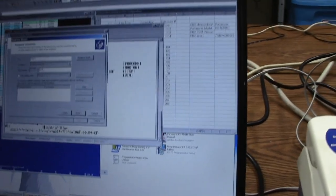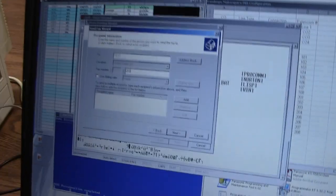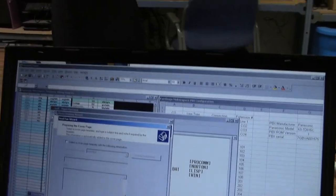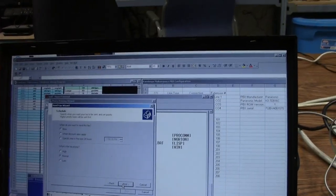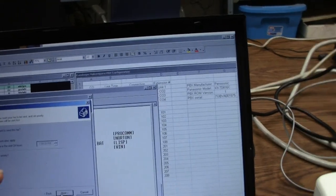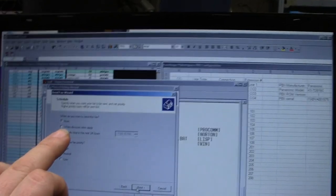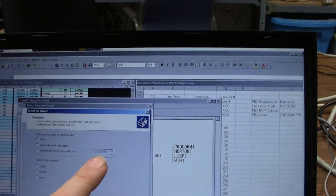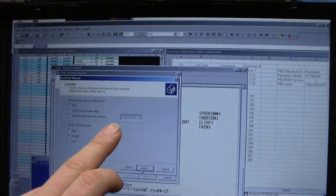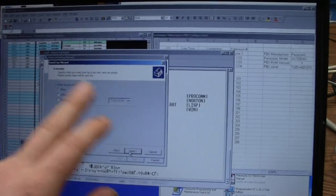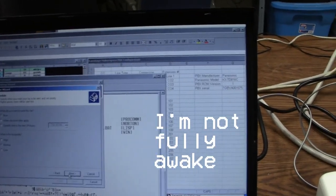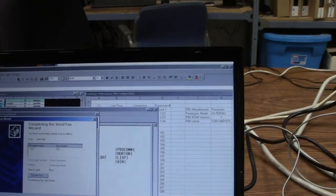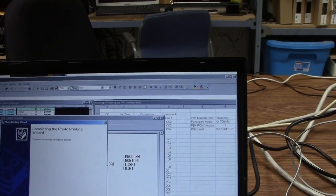PBX is, well, private branch exchange. I basically turned this entire building into its own private telephone network. Yeah, that's really cool. So I'm all satisfied with that. So let's hit next. I don't need a cover page for this. When do I want to send this fax? I can do it now, I can do it when discount rates apply, and I can actually do it a specific time in the next 24 hours, which really shows the age. So I'm going to hit next on that and I say I am done. I'm going to hit finish.